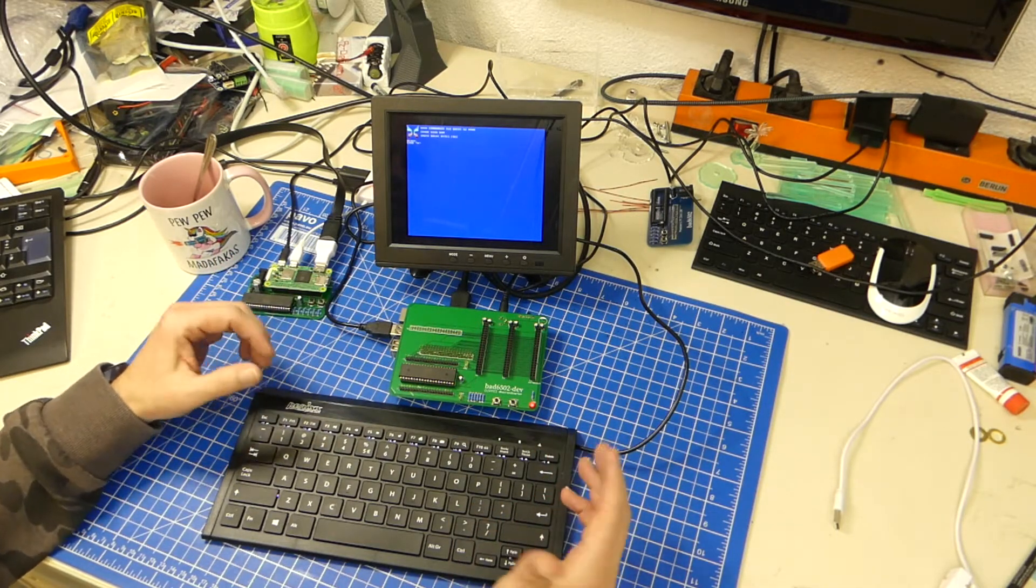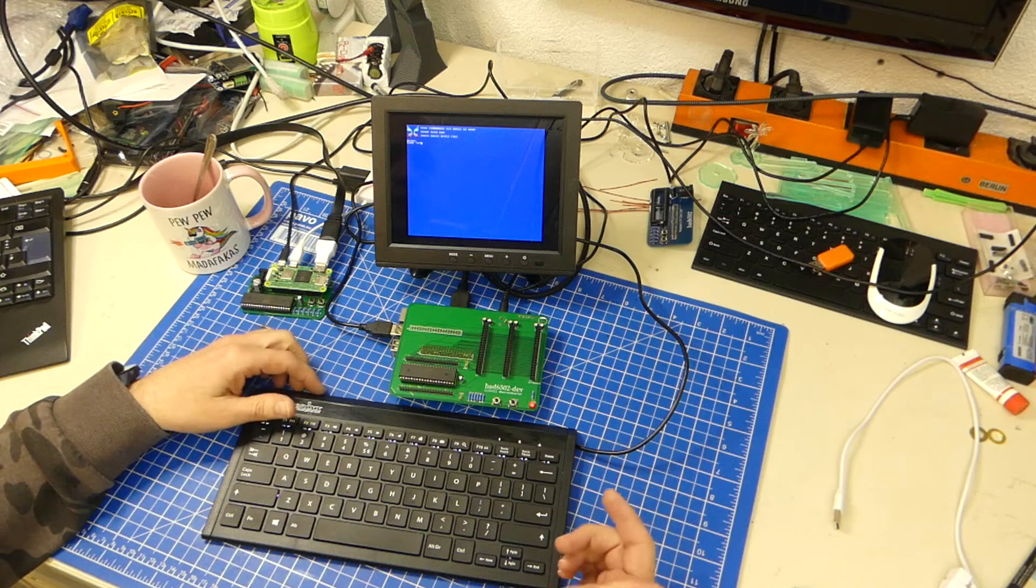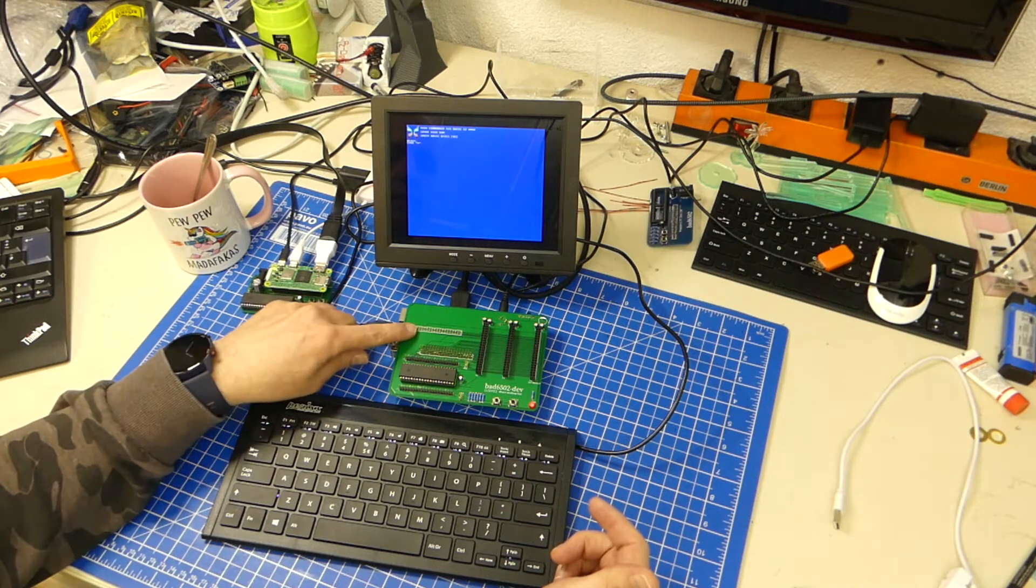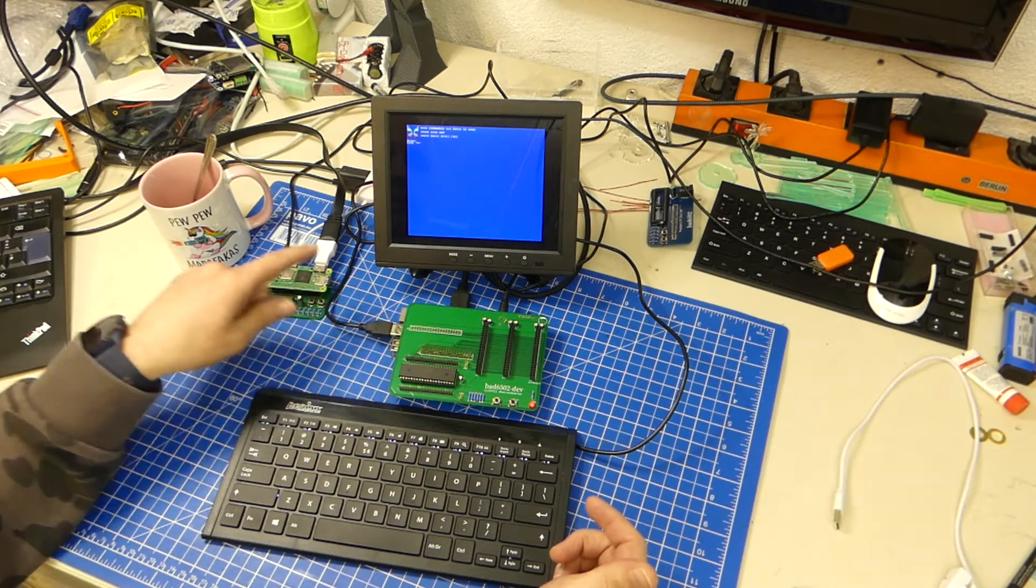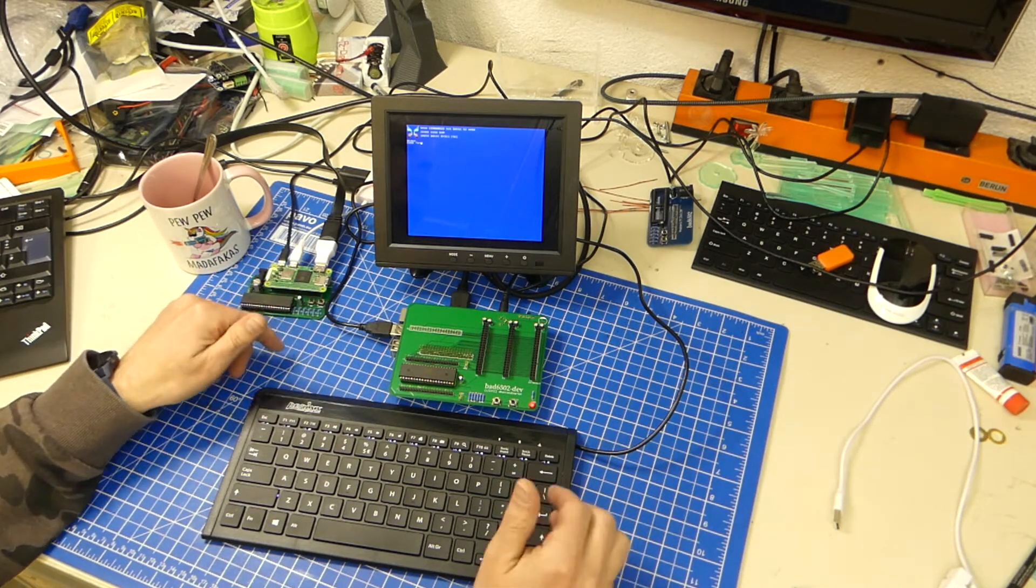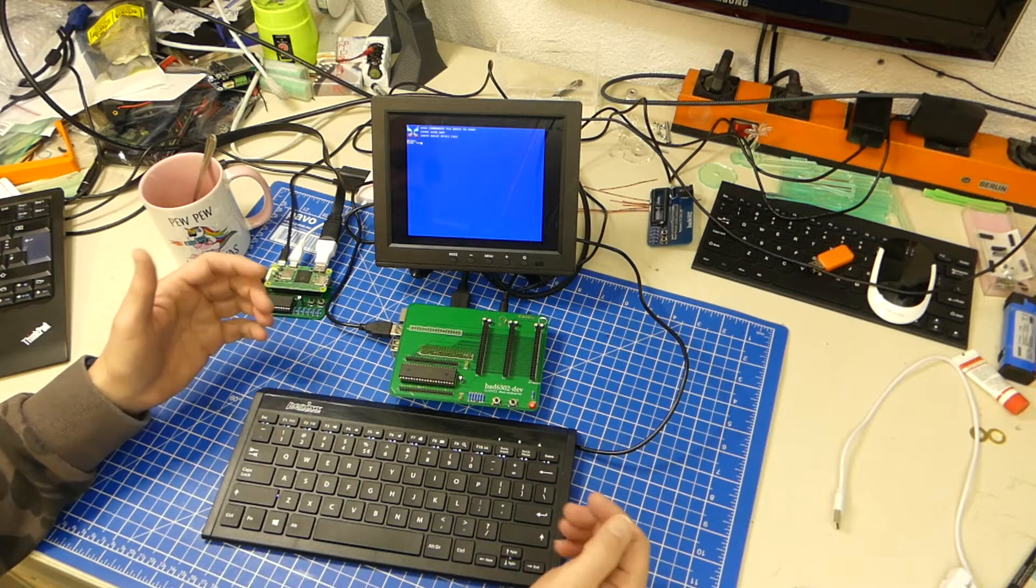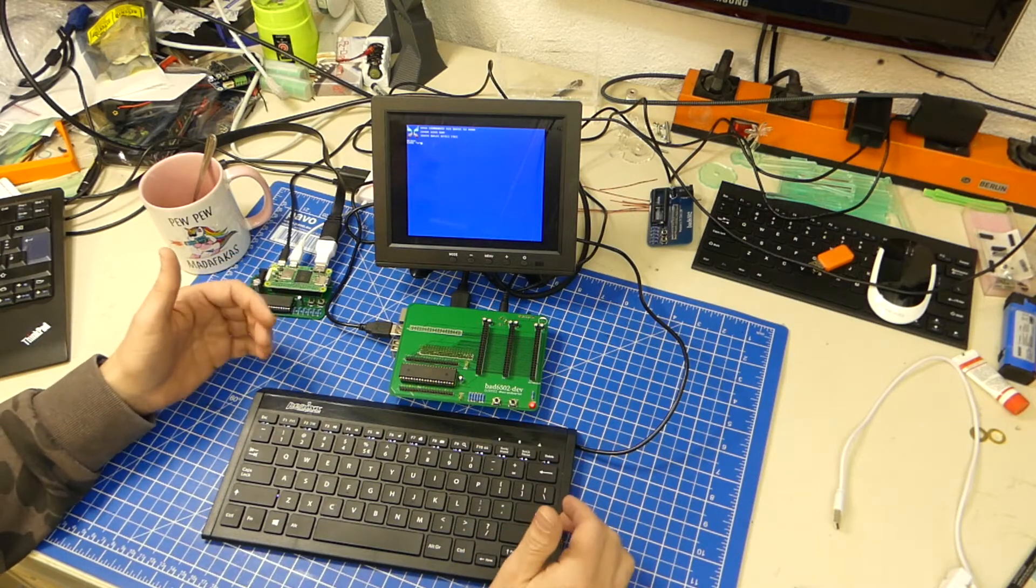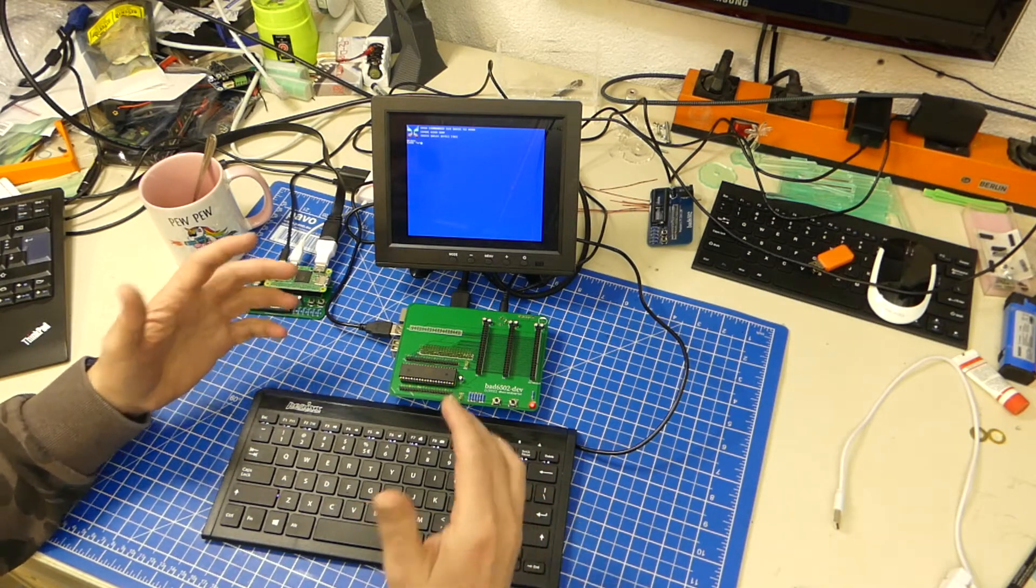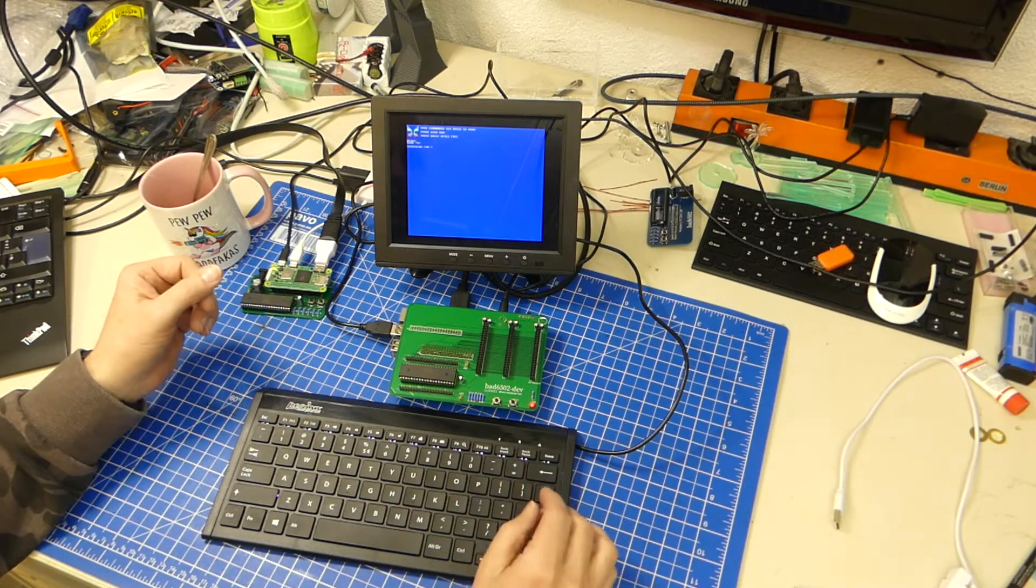And it doesn't really matter if it's a large Raspberry Pi or a small one. The microcontroller on it is basically the same. So let's fire up something.